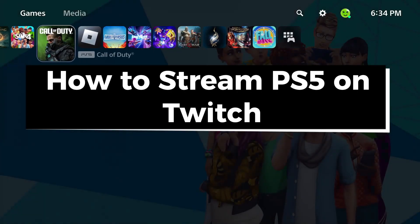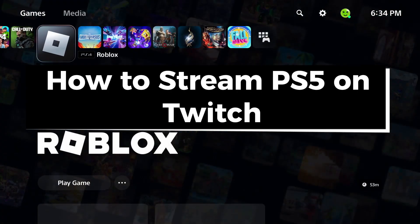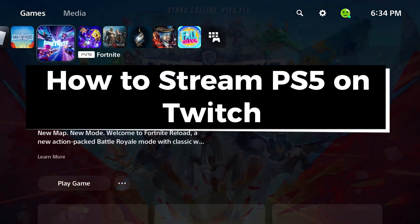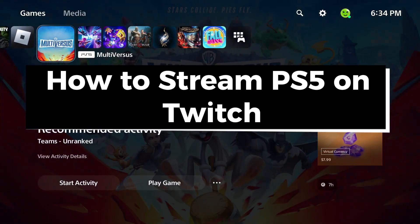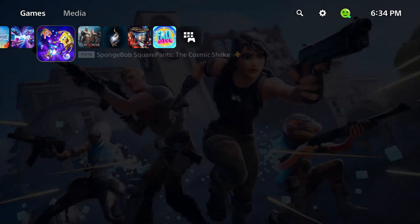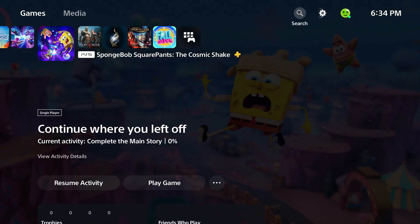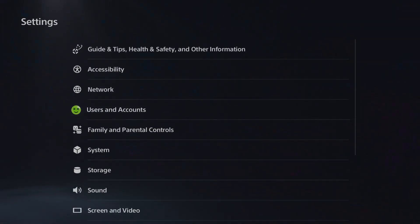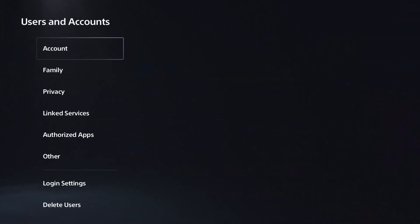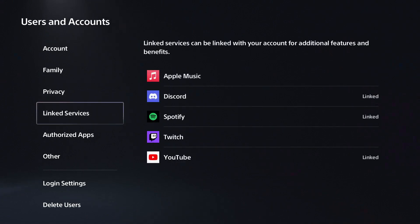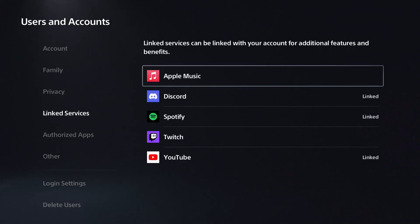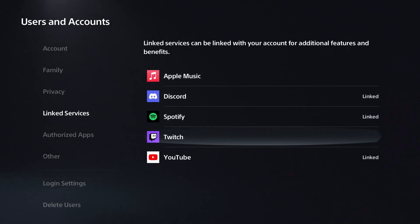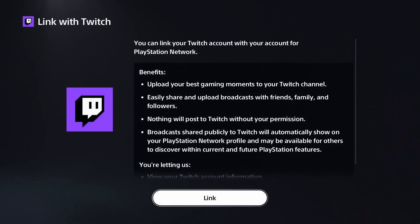In this guide I'll show you how to stream PS5 gameplay on Twitch. The first thing you want to do is go to the settings cogwheel in the top right corner, then select Users and Accounts. Now you want to scroll down to Link Services and select Twitch.